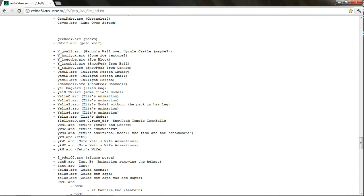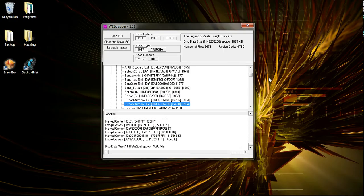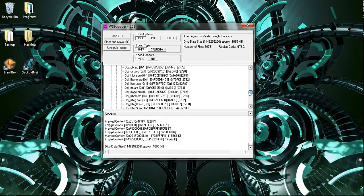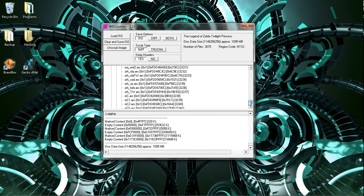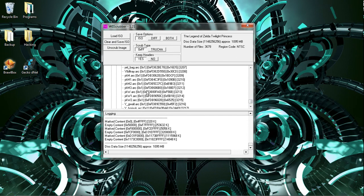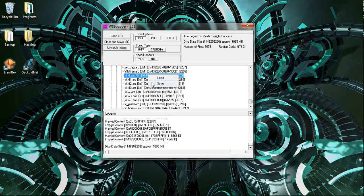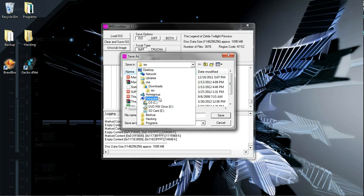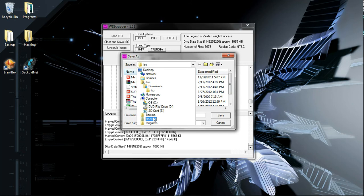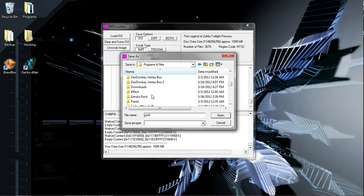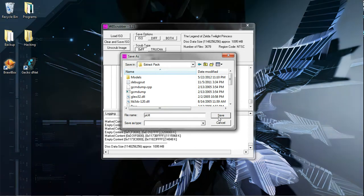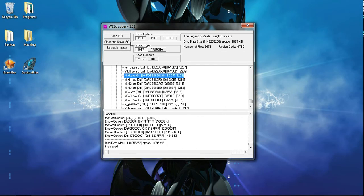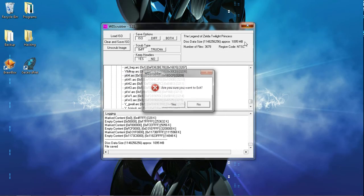So, ykm.arc. Go to Y-K-M-dot-arc. Right click and hit save. Save it to where the extract pack is, which I will have included in the description. And save it as Y-K-M-dot-arc. If you're gonna rename it, be sure to add the dot-arc extension. Done with Wii Scrubber.